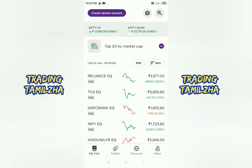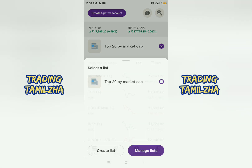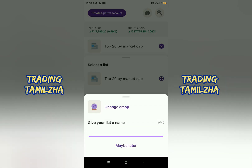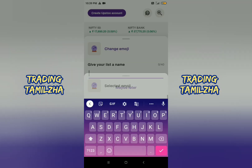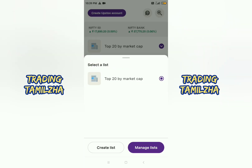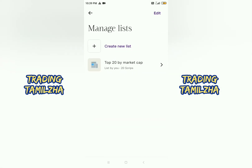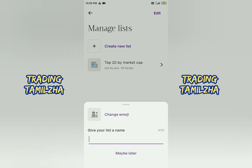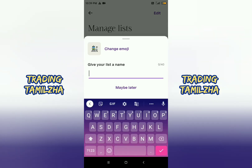You can send an account to that. There is a top 20 market cap section. First, you can create an account and also create a new list.